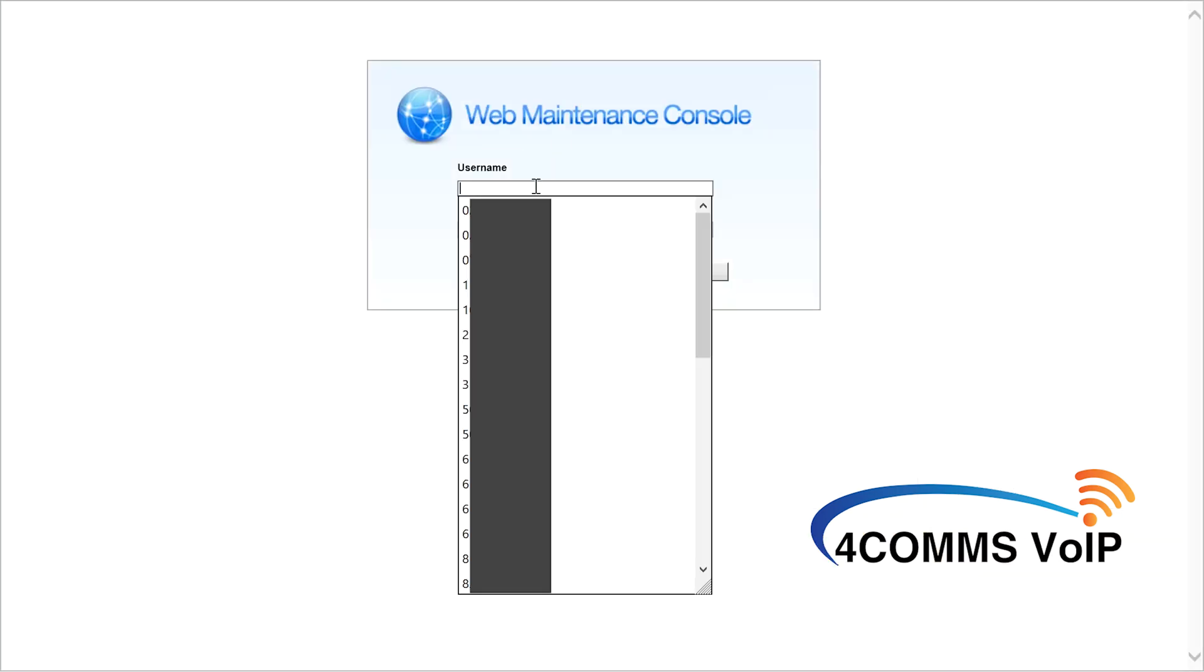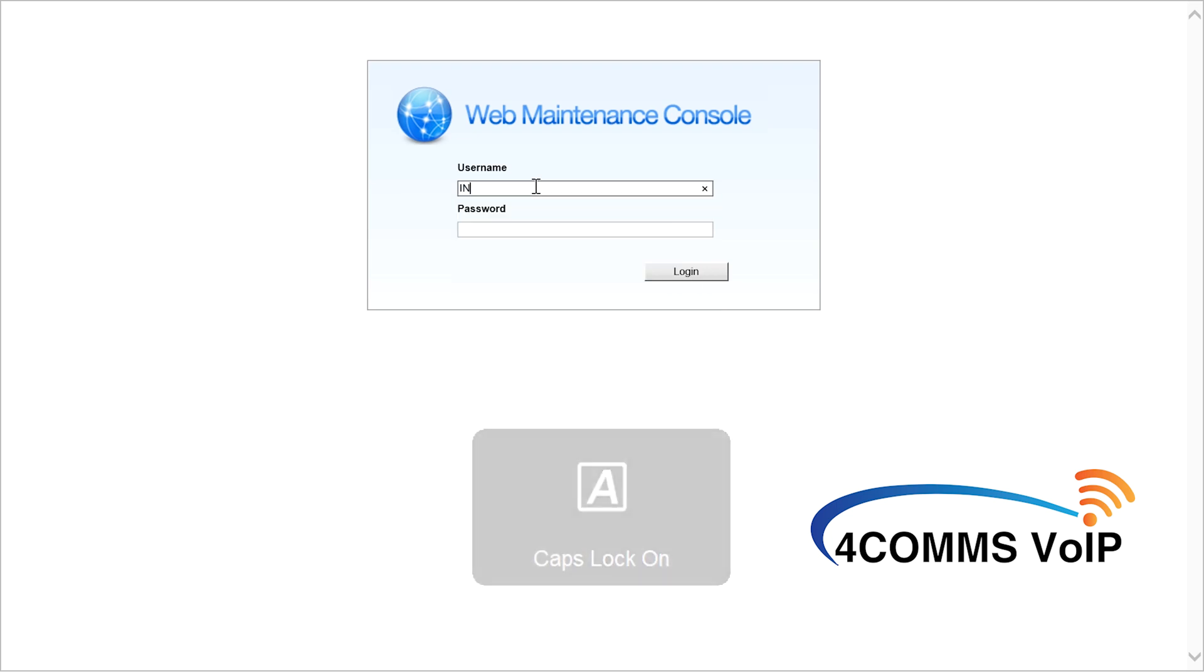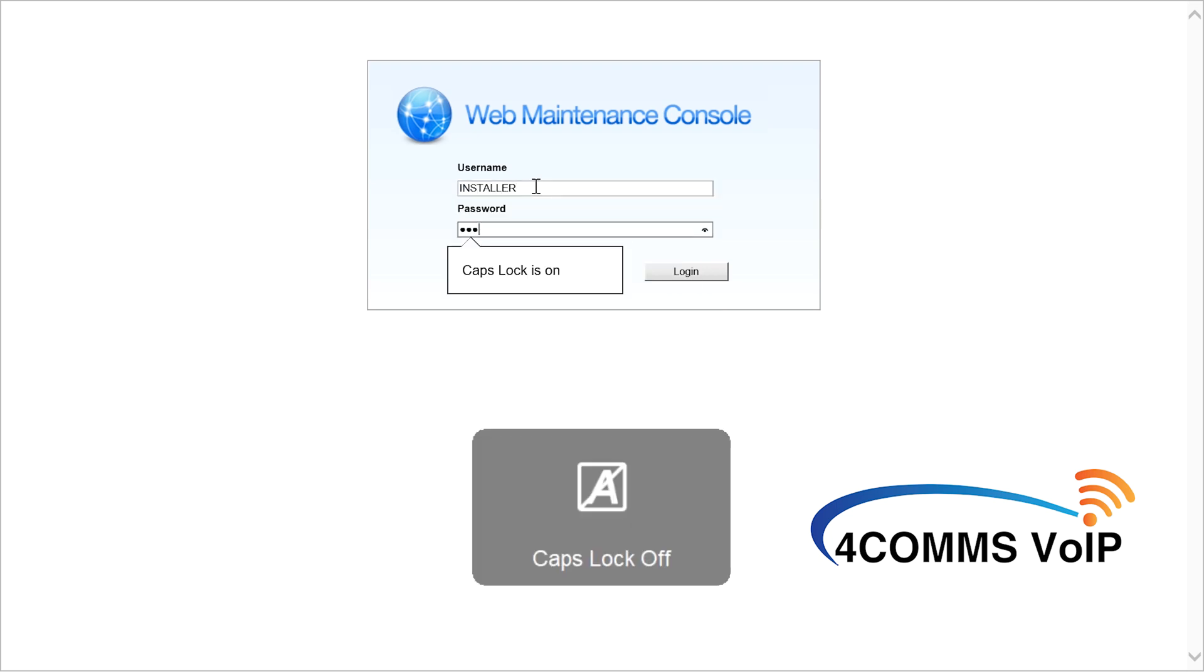So once you're at the login page enter your credentials. If you don't have your credentials it's best to ask your phone system dealer for the admin account or the installer account.